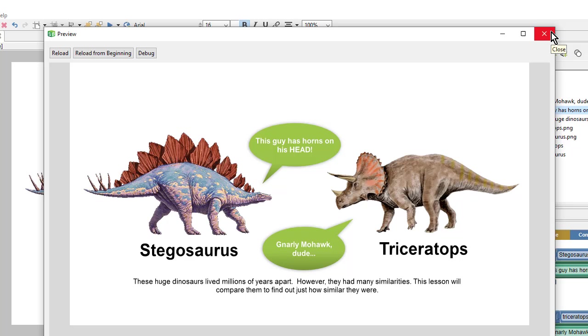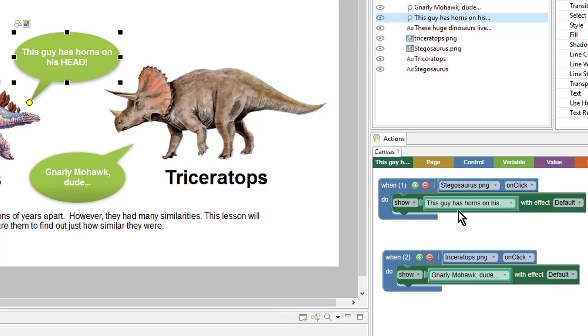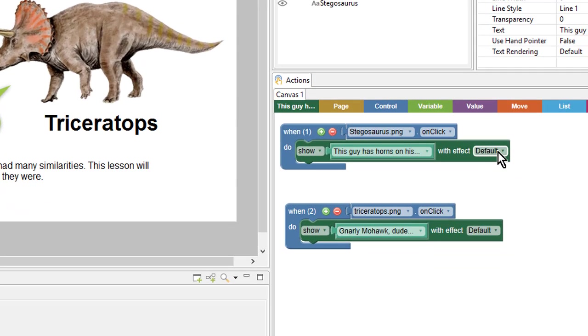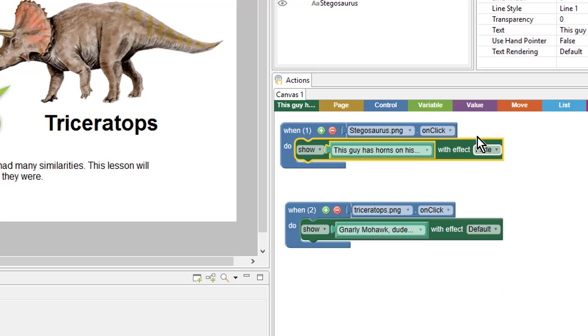The final thing that we can do is to add an effect on those Show actions. Rather than just having the object appear abruptly, I can change the dropdown and choose Fade as the effect. I'll do that for both.